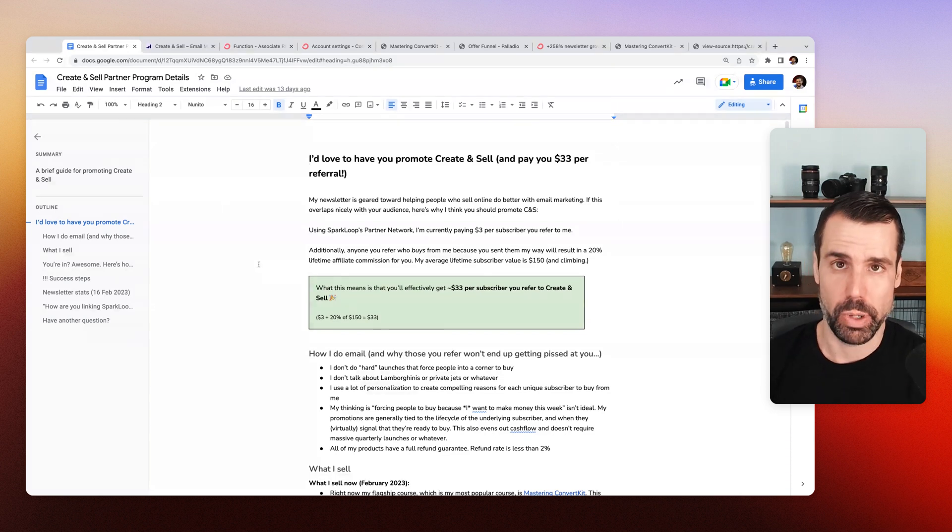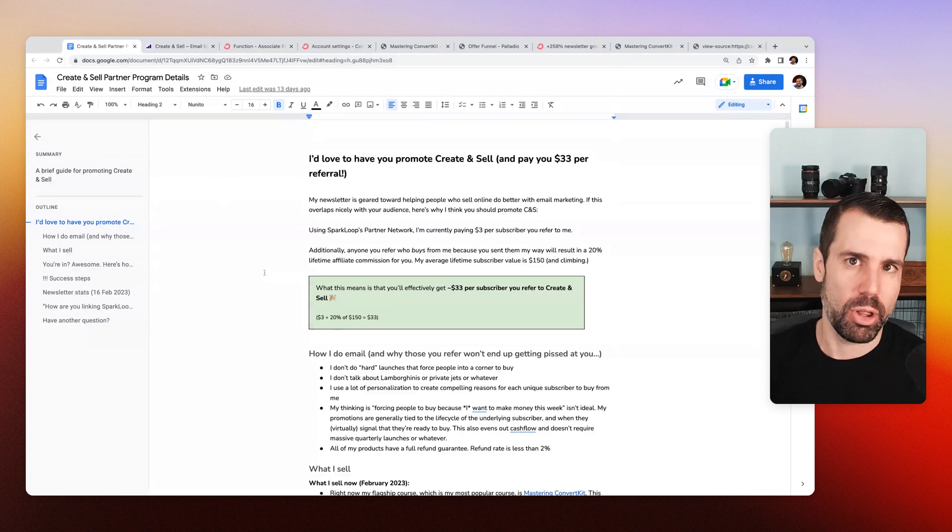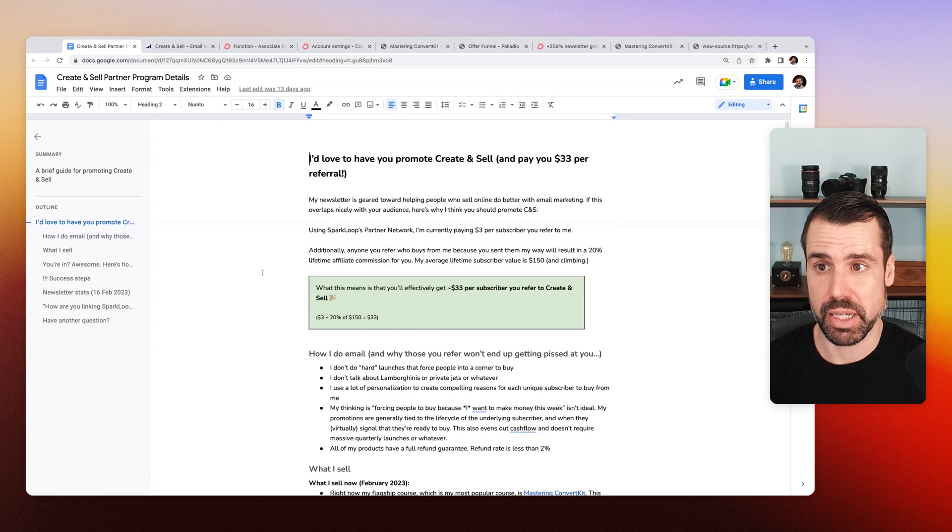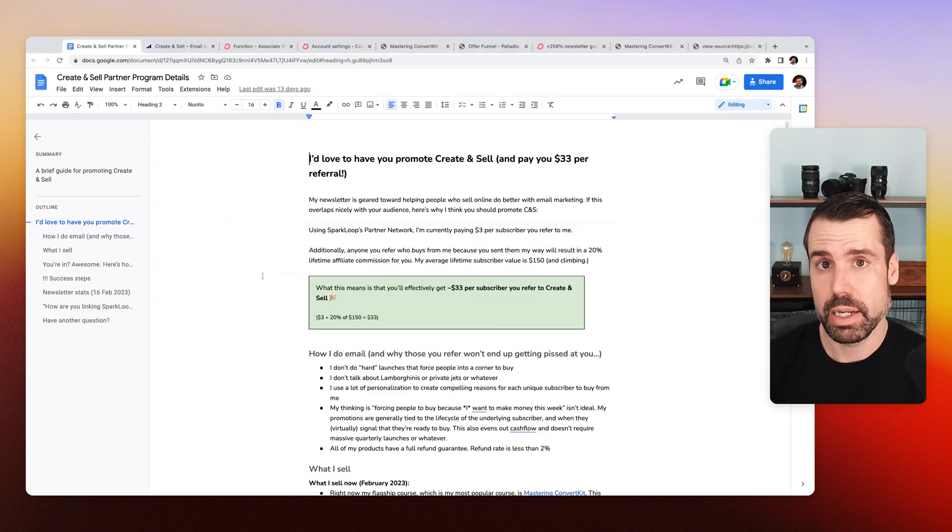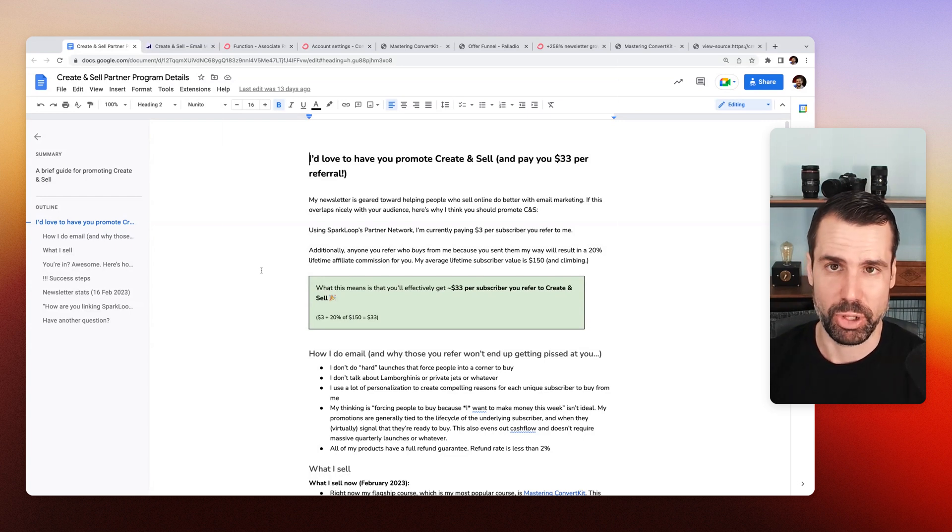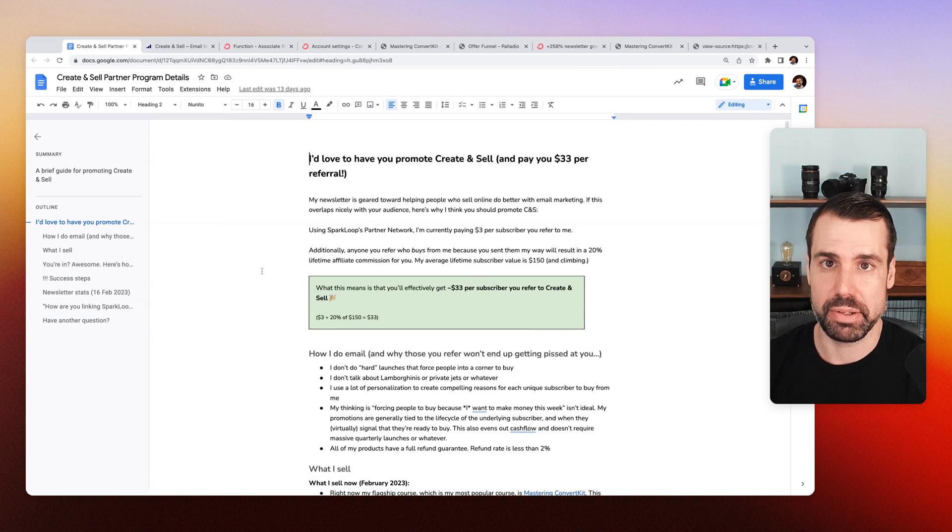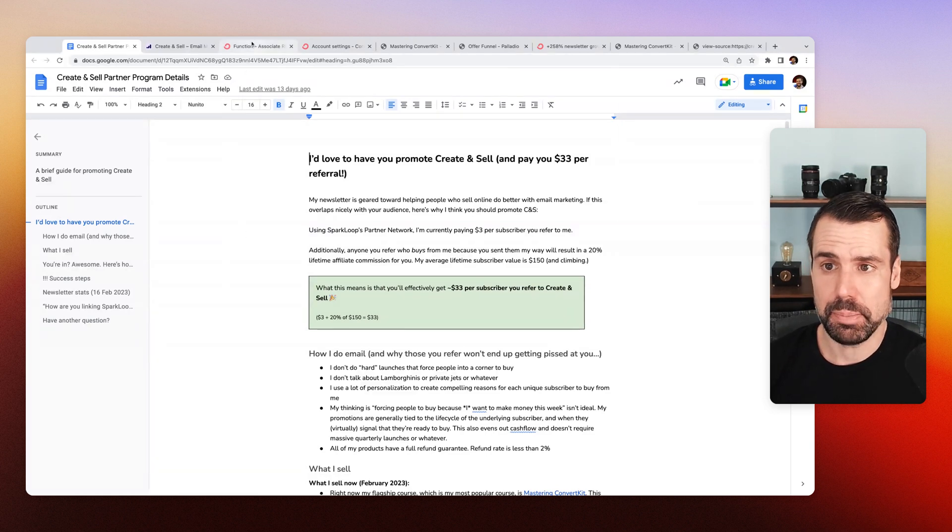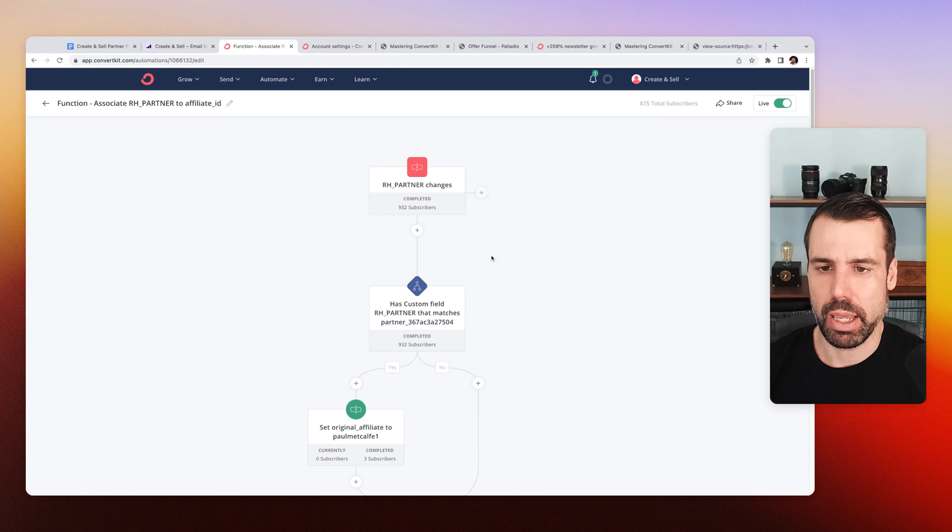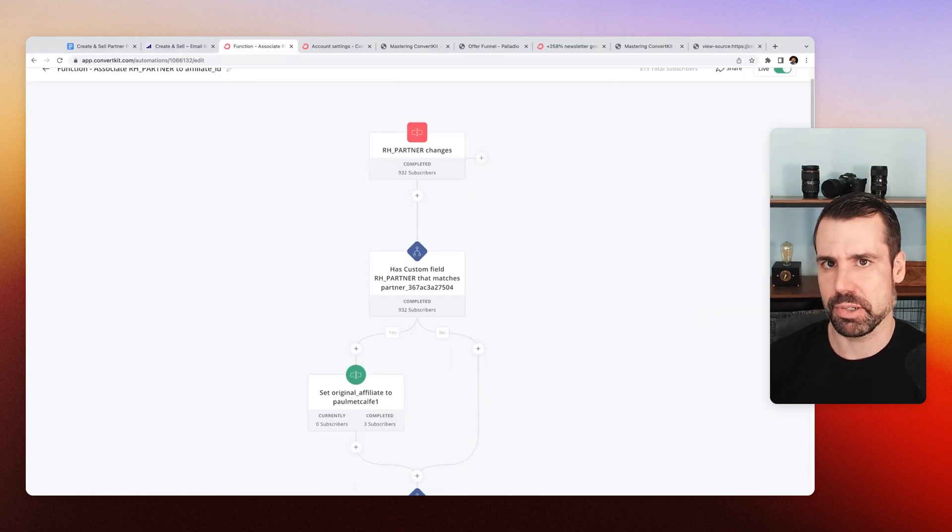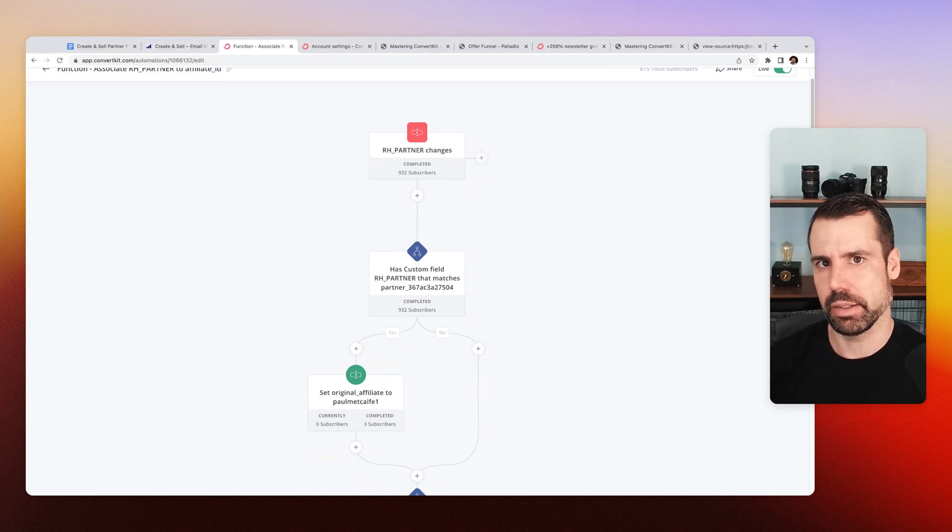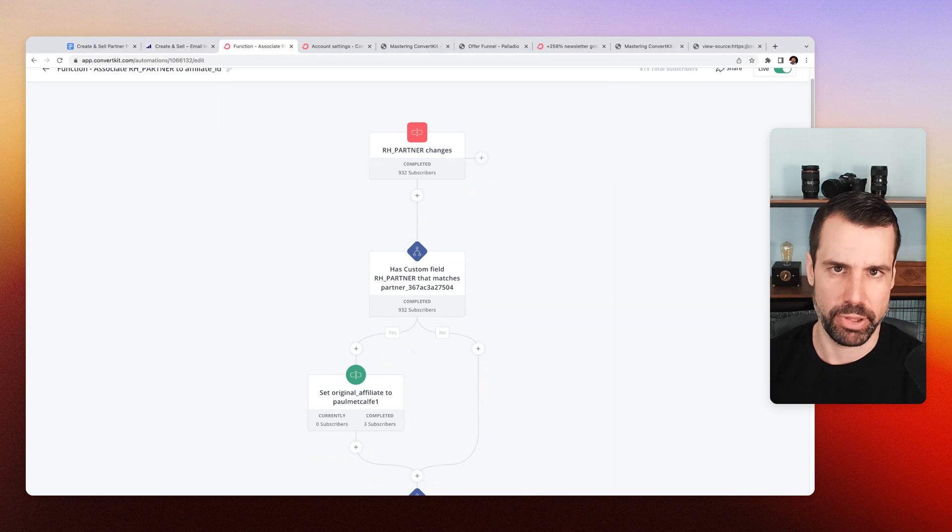So what I did is I reached out to all the people who were partnering up with me and saying, Hey, you should sign up for my affiliate program. Do that. Tell me what your affiliate ID is. Because the Tapfiliate affiliate program ID is obviously going to be different than the Sparkloop one. And then I will go in and I'm going to set up a very simple automation where it's going to say, Hey, when the partner is set, go and say, is it, you know, ABC, if it is set it to this Tapfiliate partner,